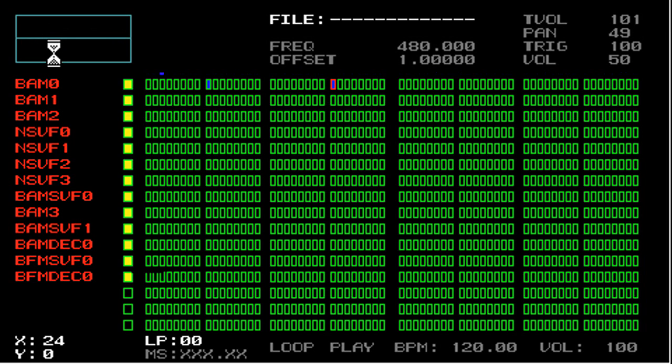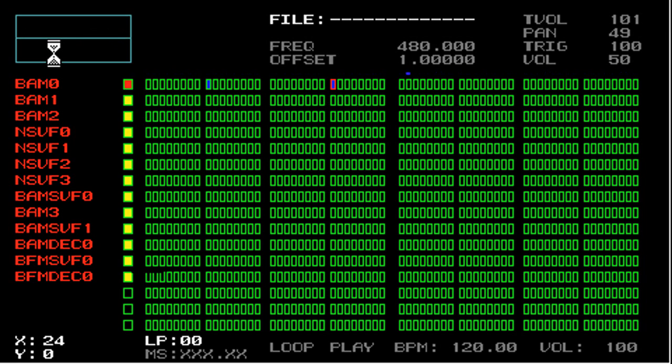The square button is used for controlling muting of tracks in a loop. Pressing square toggles the muting of the current track. So I'm going to push the square button now. And now the BAM zero track is muted, and nothing is played in this track.